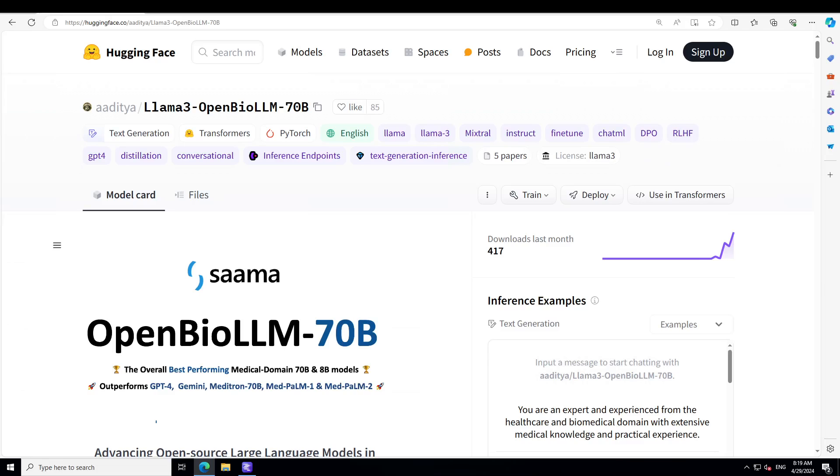This model has already beaten a lot of great models on various benchmarks including Gemini, Meditron, MedPalm, and even GPT-4 on few of the benchmarks. Overall, I have found this the best performing LLM out there.